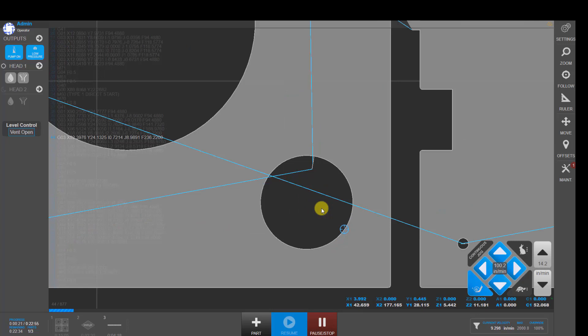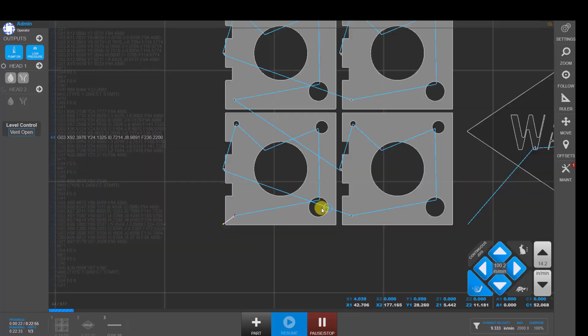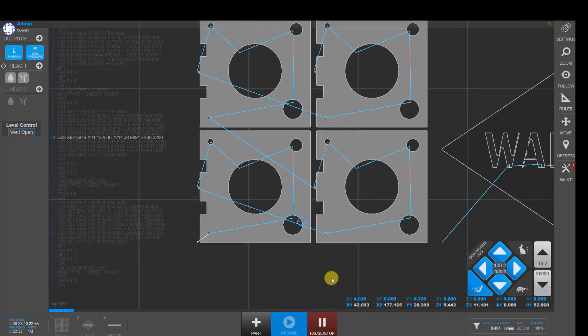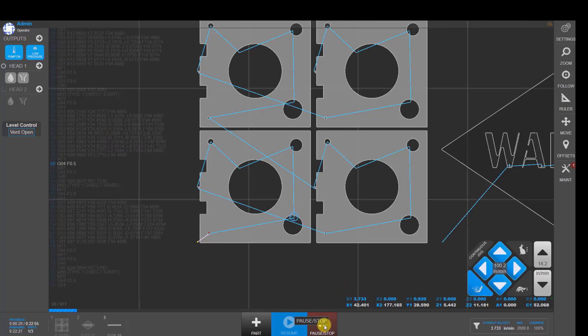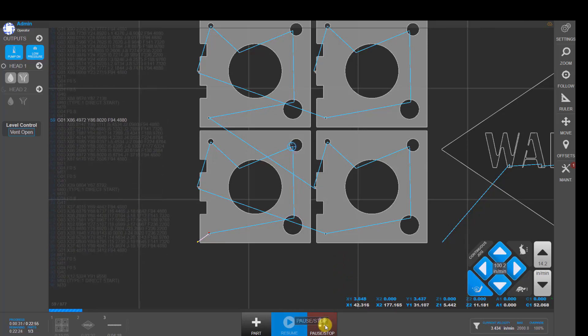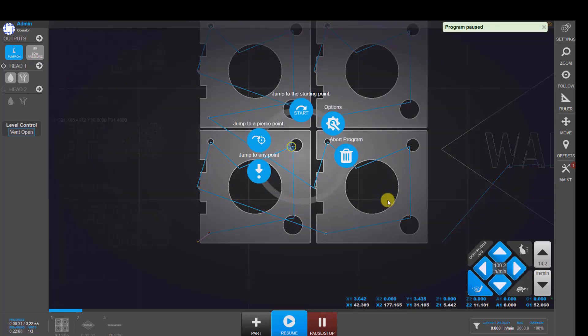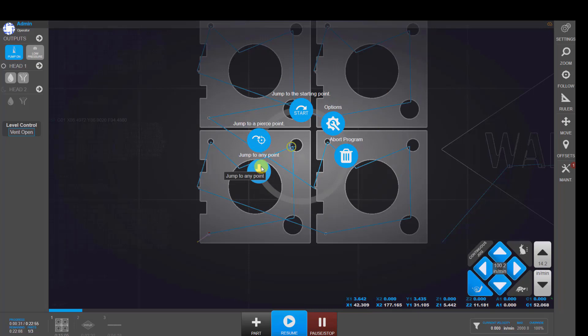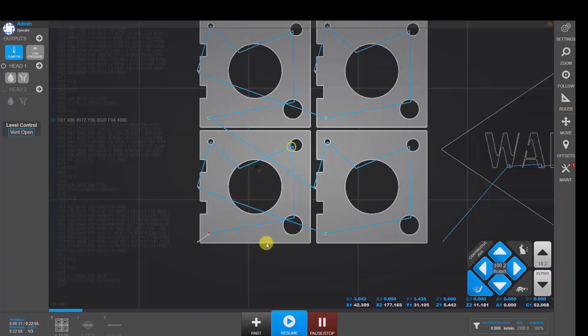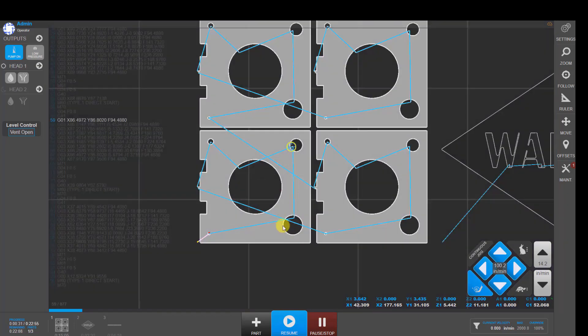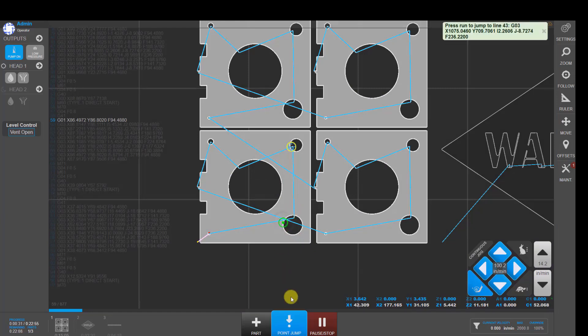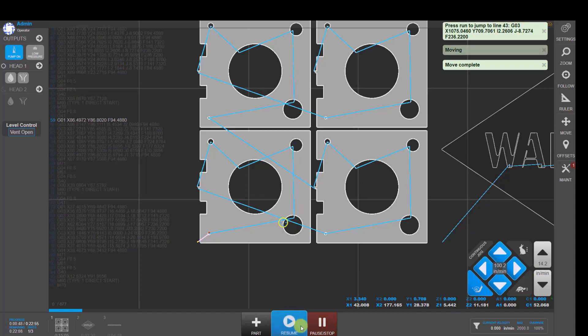If anything ever goes wrong or you just want to stop the part to inspect it, you can click on the stop button. Then click on the part and do things like jump to pierce point or jump to any point. So if you lost your cut part way through that last hole and you do jump to any point, you can jump back to a point somewhere on that cut where we're still cutting well and then move to that location and then resume.